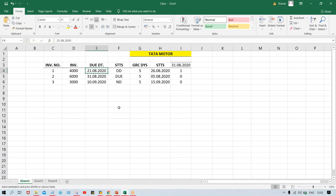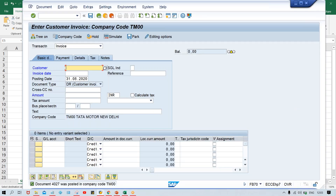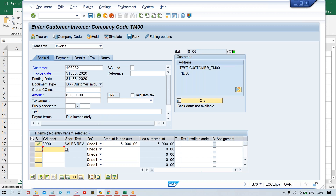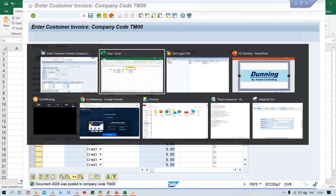Now the second invoice is going to be due today, so it is going to be posted in today's date and worth 6,000. Again give the customer number, give the date, amount 6,000, give a GL account, your 6,000, and save it. The second invoice also got posted.